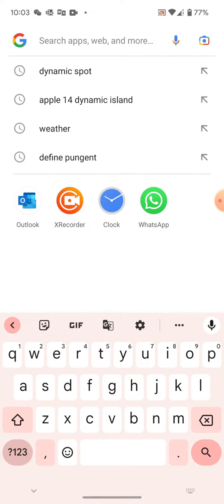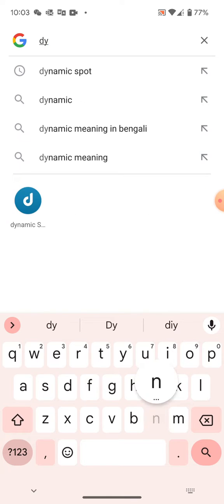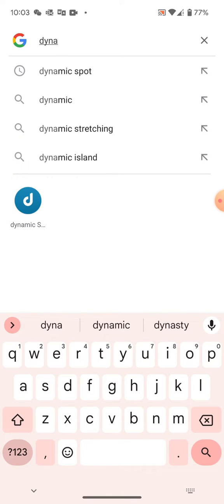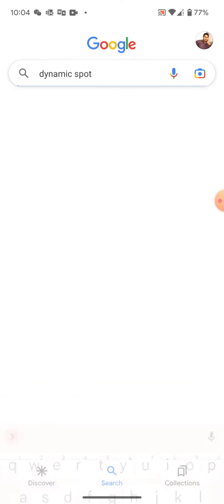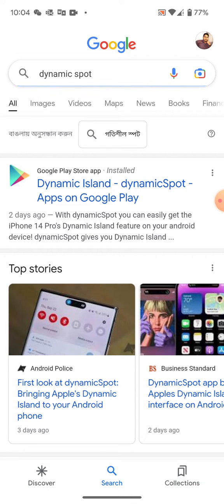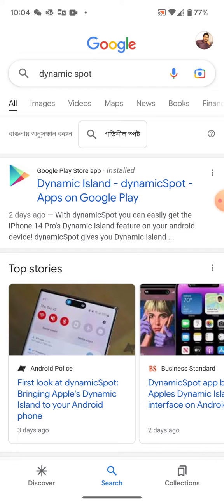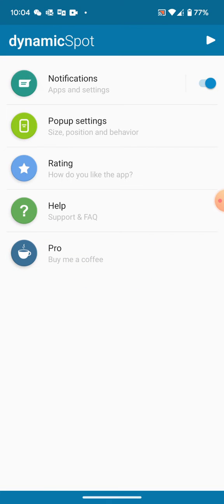Search for 'Dynamic Spot' in Google. Click on the Google Play Store result for Dynamic Island and install it. I've already installed it on my phone, and here are the Dynamic Spot settings.